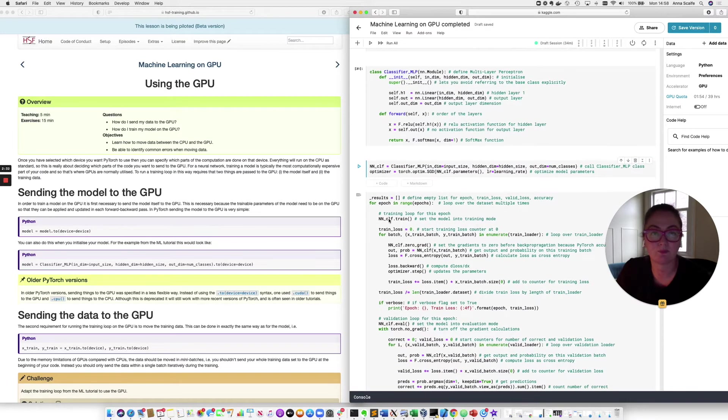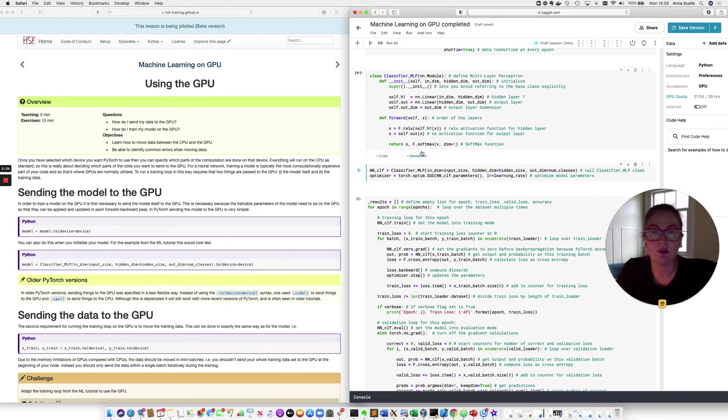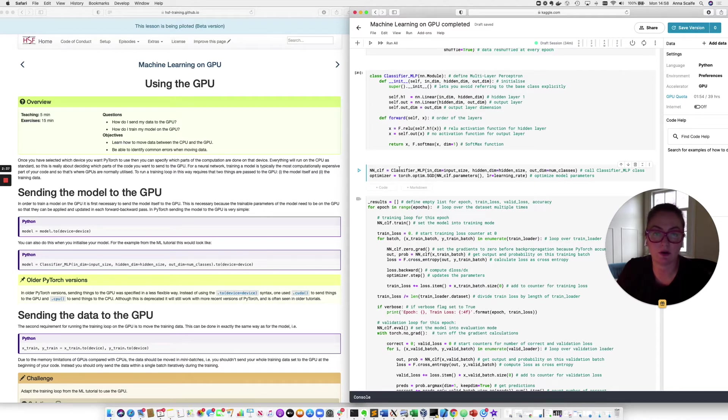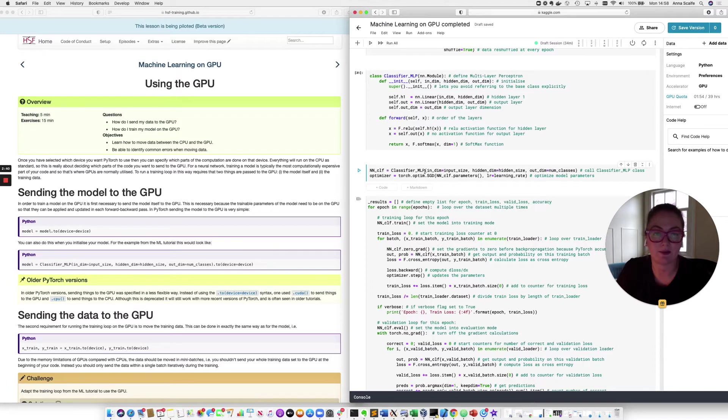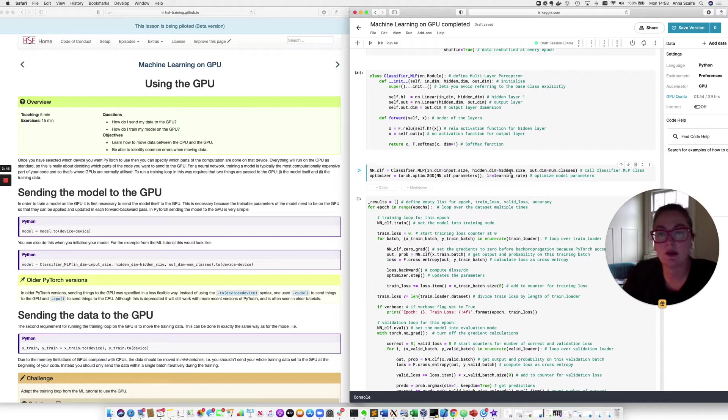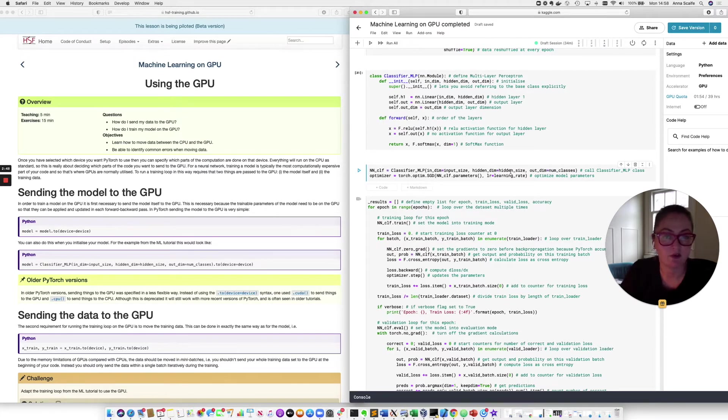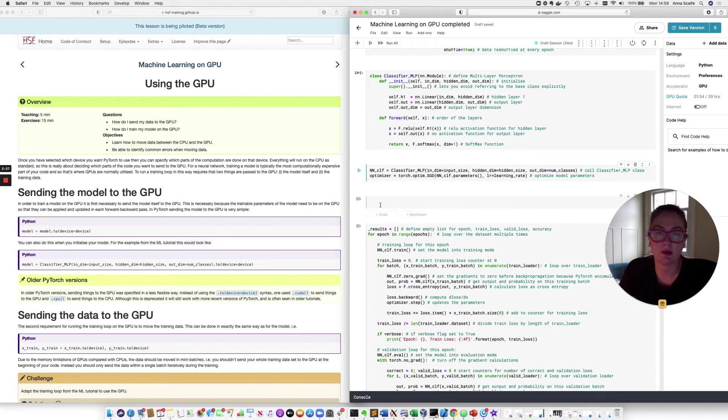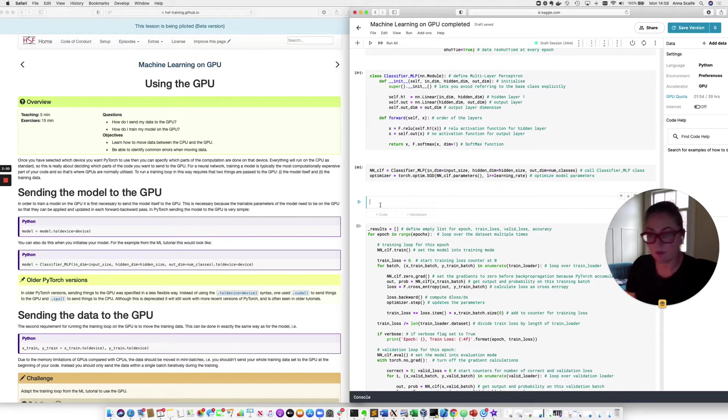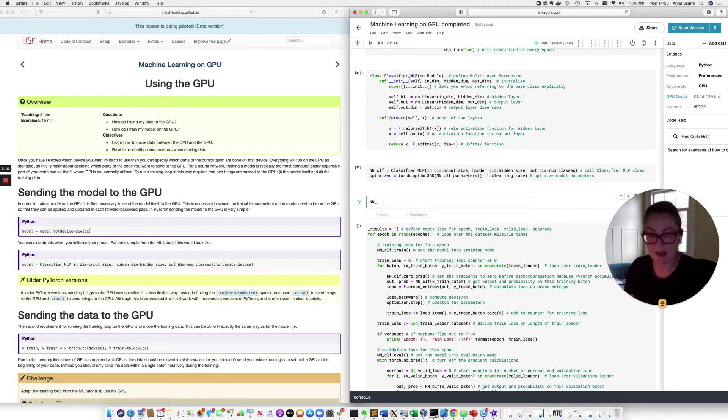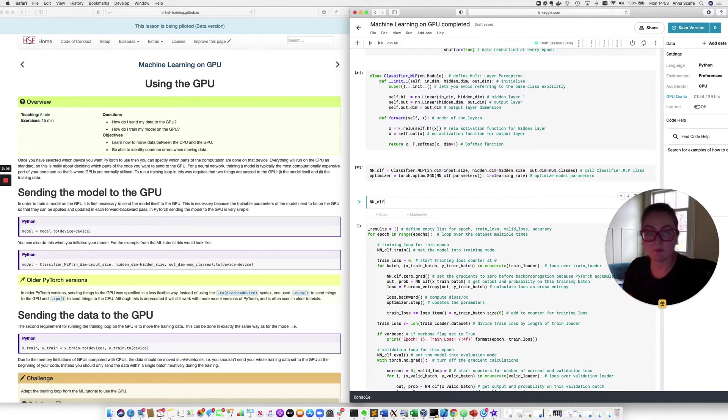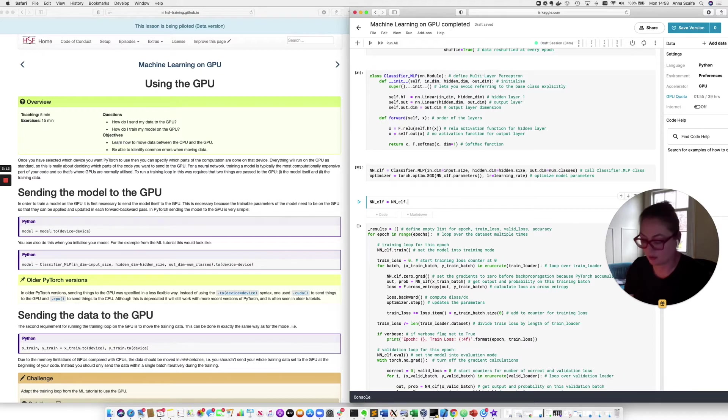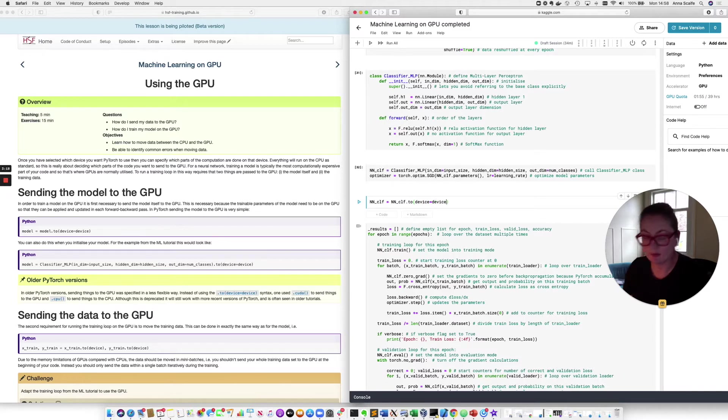And the first bit of our code that we're going to want to change is this part. So in this cell, we defined the class that specifies the network. In the following cell, we have called that class and set our model to be equal to the network in that class. And this is where we send the first part of our code onto the GPU, because this is our model. This is what specifies all of our learnable weights. And so I'm going to add another little cell in here. Now we want to send our model, which here is called neural network classifier. And we want to send it to the device.